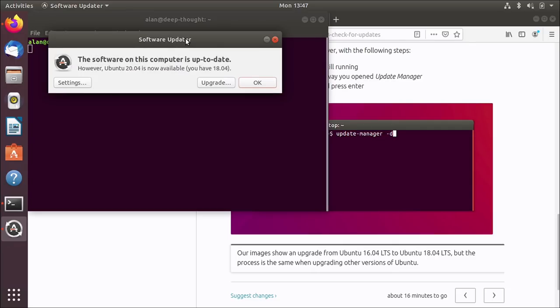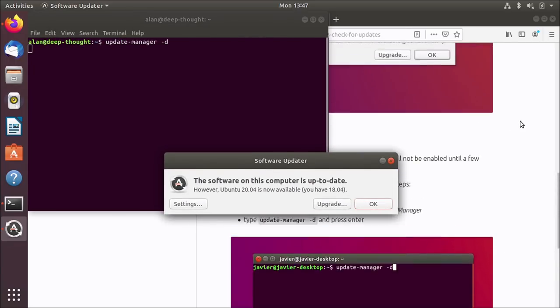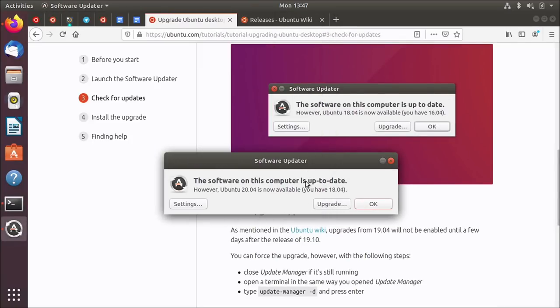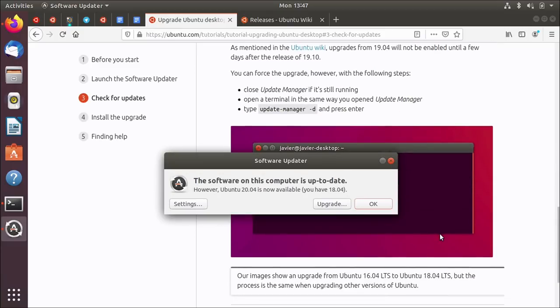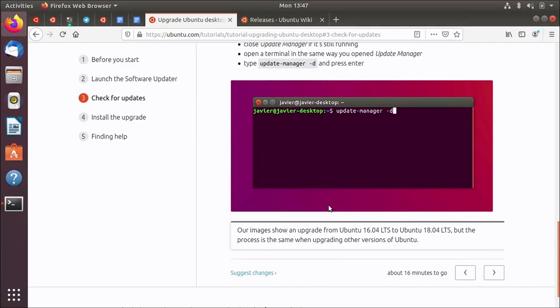Oh, here we go. Here's that dialogue that it showed up here. The one that says, hey, software's up to date, but there's 20.04 available. And because I did -D, the -D switch, that's what's forcing it to give me this option. So let's do it. This is now starting that upgrade. Because I didn't start it with sudo, I have to put in my password. Here we go.